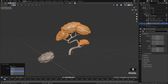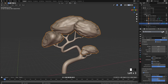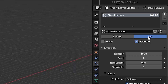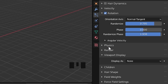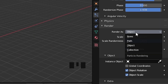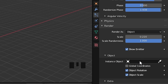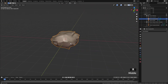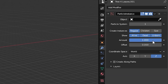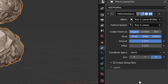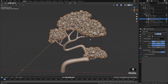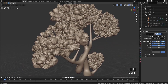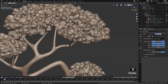Since we want the leaves to fill up the whole space, we're going to add a particle system first. We'll set it up so that it doesn't actually emit particles, since we're going to use a particle instance modifier instead. Set it to Hair, Advanced, and set the number to 4000. Hair length to 0. Go to Source and change Emit From to Volume. Go to render settings and set Render As to Object so we can access scale and scale randomness values — but don't pick anything for the instance object. Then we can add a particle instance modifier on the leaf object, select the shape with the particle system on it, select the respective particle system to refer to, and hit the Size button to control the size of the particle instance.